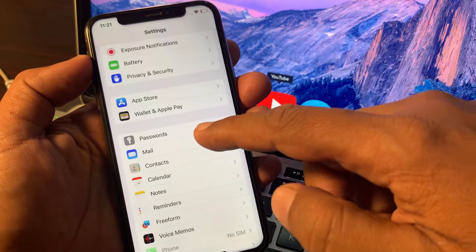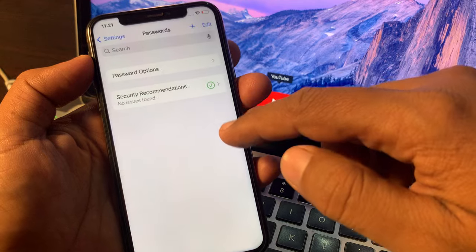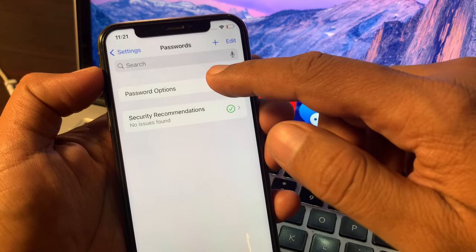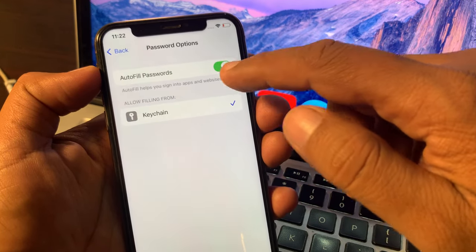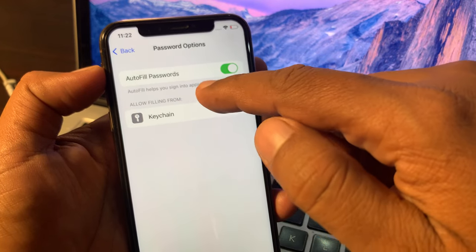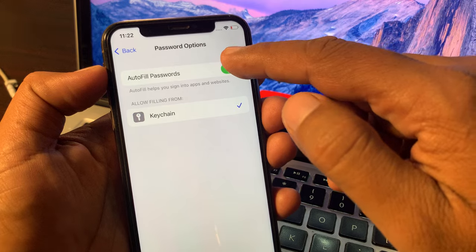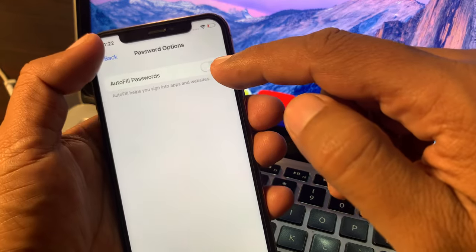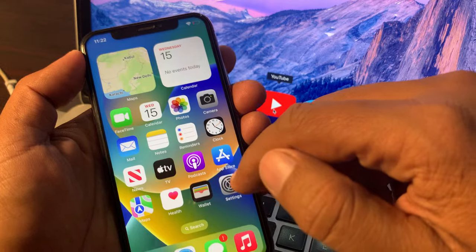Here is the Passwords section — tap it. As you can see, there is the Password option. Tap it and here is Auto Fill, which helps you sign into apps and websites. Toggle it off, and now go back and close the page.